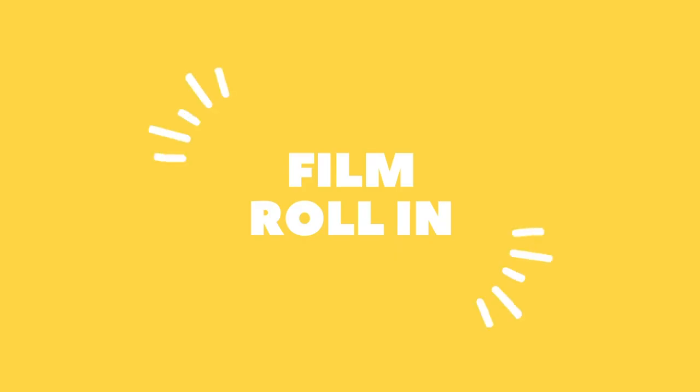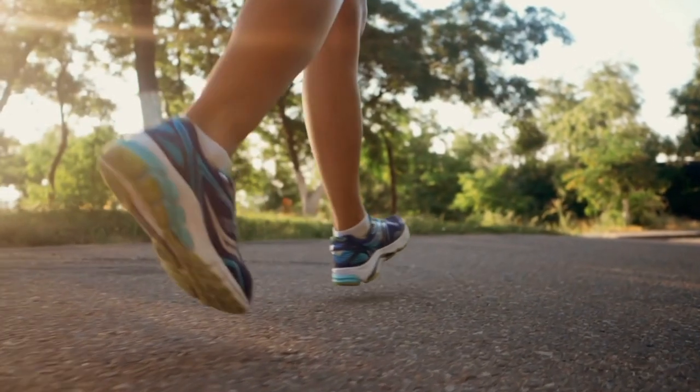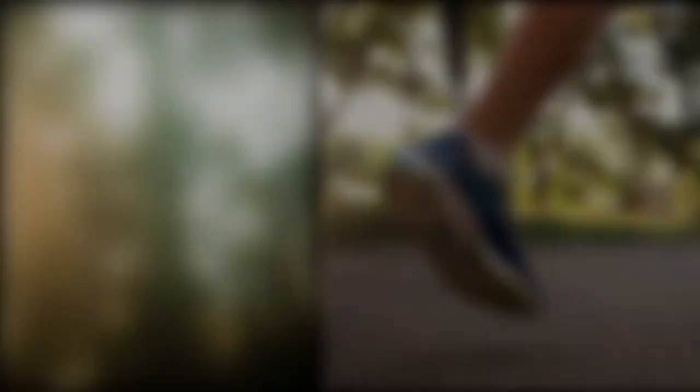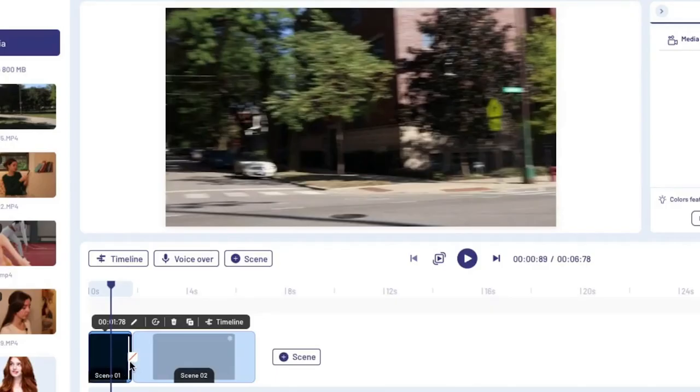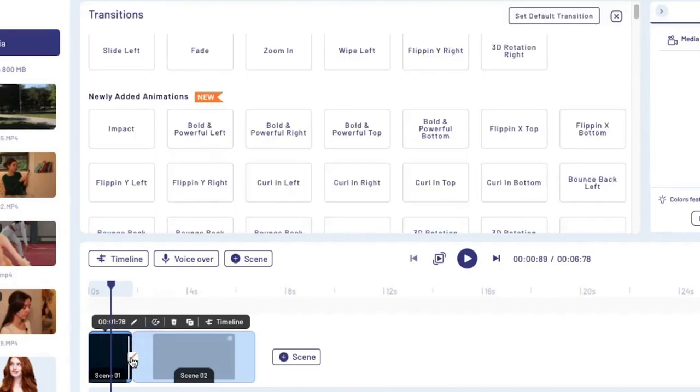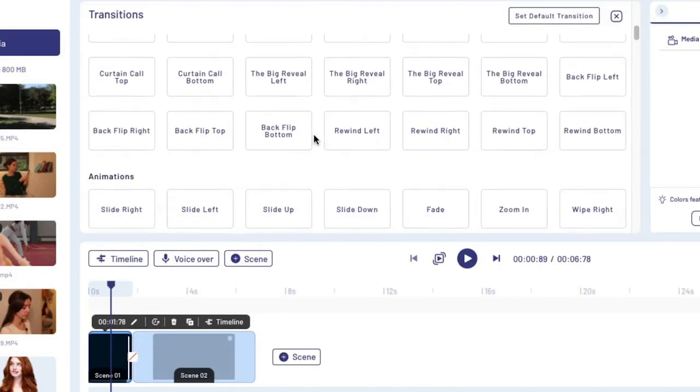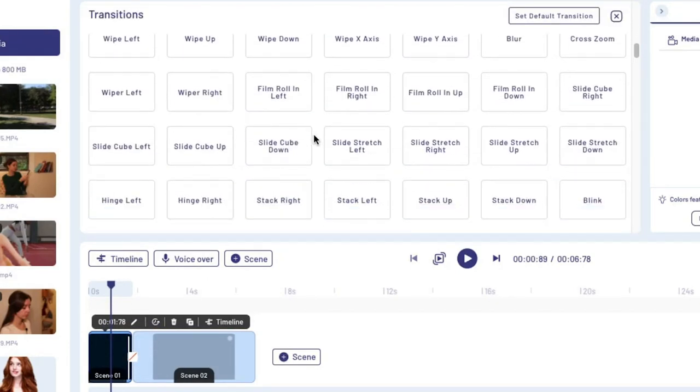Next up is the film roll-in. This is a fun one that looks like you're playing a film reel. It can be used for a vintage look, like a 1920s silent film. Another place you might want to use this is at the beginning of a video — maybe transitioning from your intro into the rest of your YouTube video. All you have to do on InVideo is click the little box in between two scenes and find that transition on the menu.